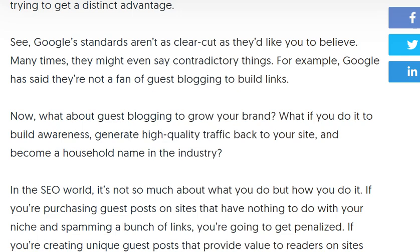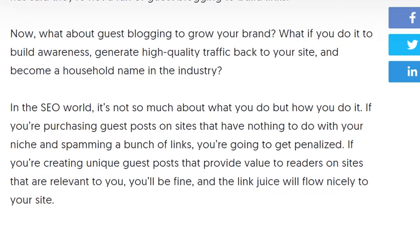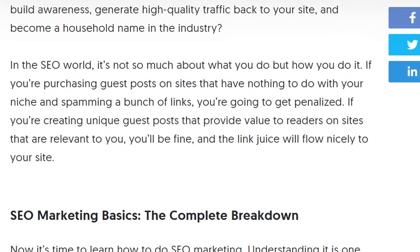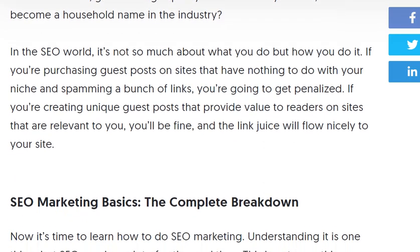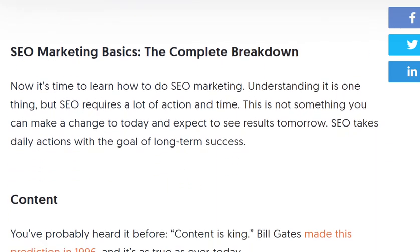In SEO, it's not so much about what you do but how you do it. If you're purchasing guest posts on sites that have nothing to do with your niche and spamming a bunch of links, that is problematic.